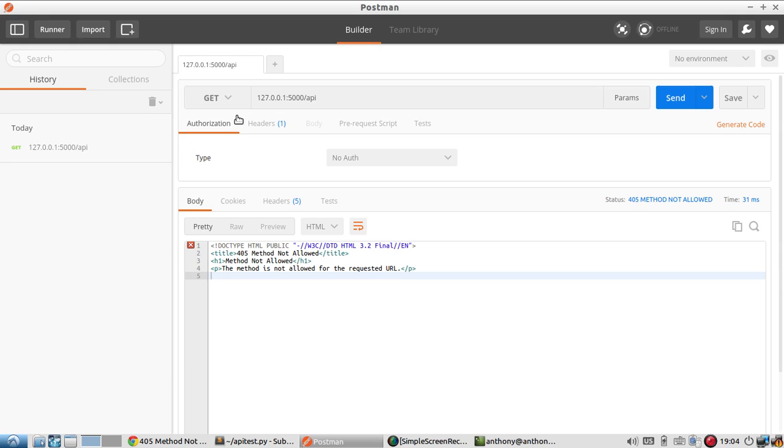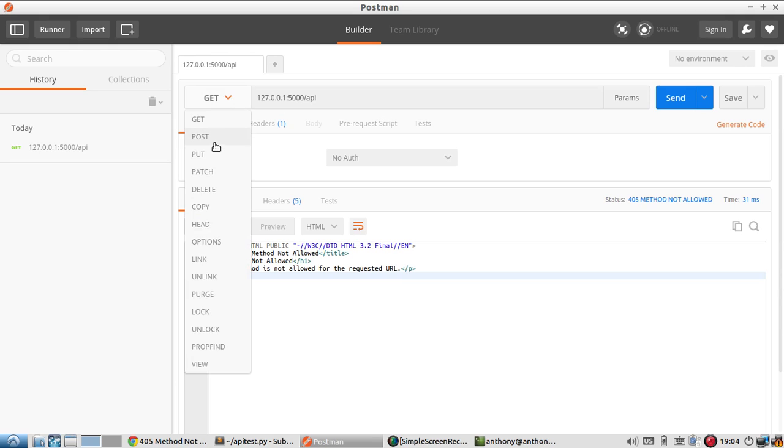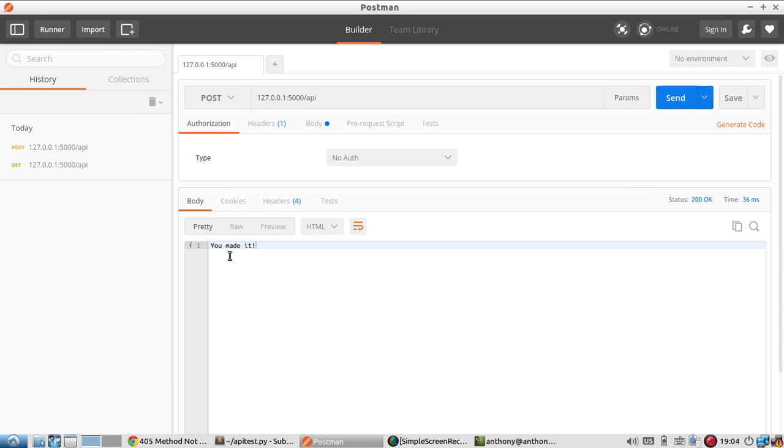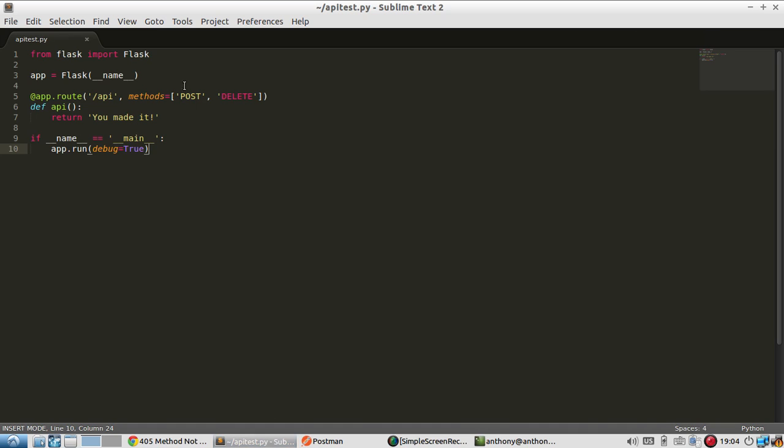But if I change it to something else, I get the result, which is 'you made it.' So here is the problem.